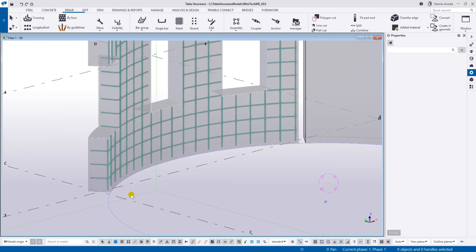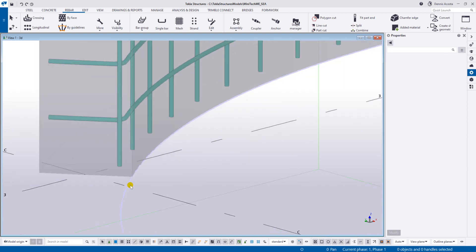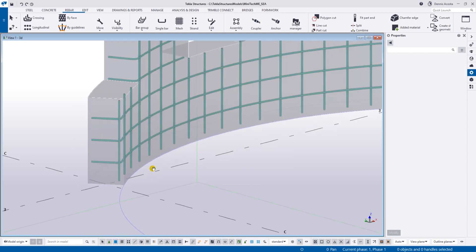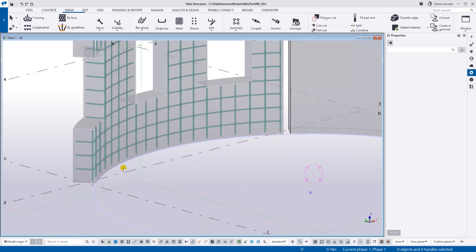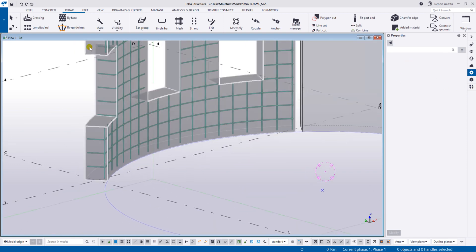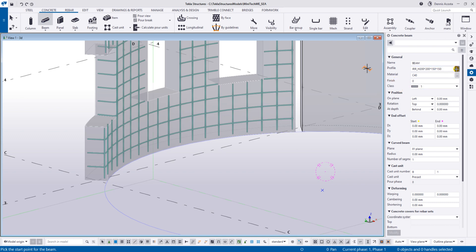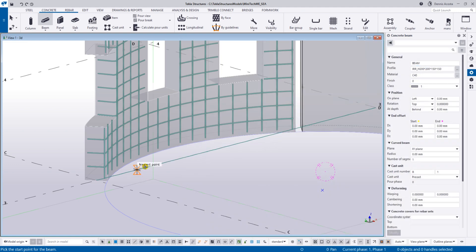From the question about how to add the bottom detail of the curb wall and extend the rebar - this is what we're going to do. First we need to add a concrete part. We can use this part IRR underscore edge with this information.